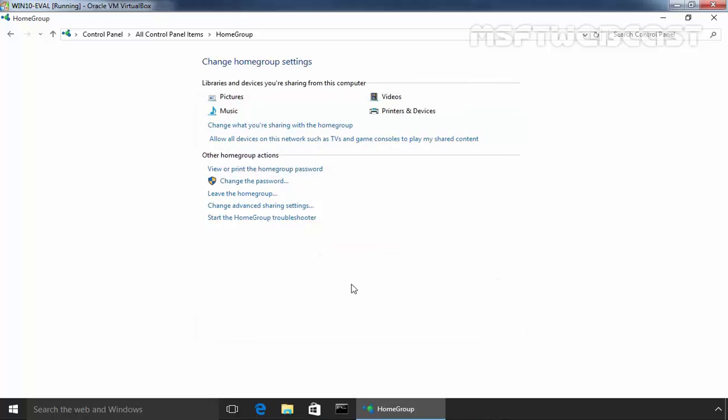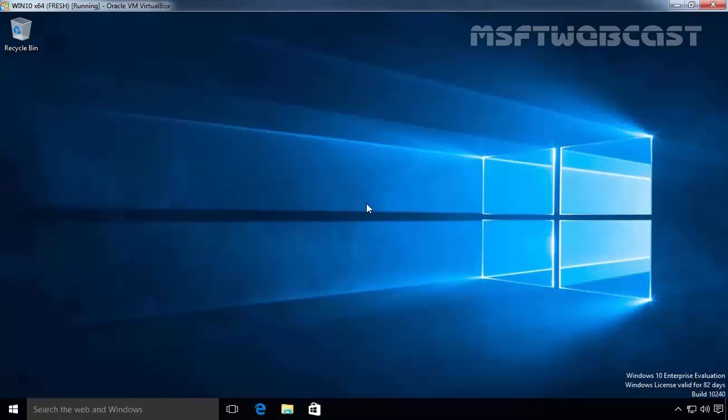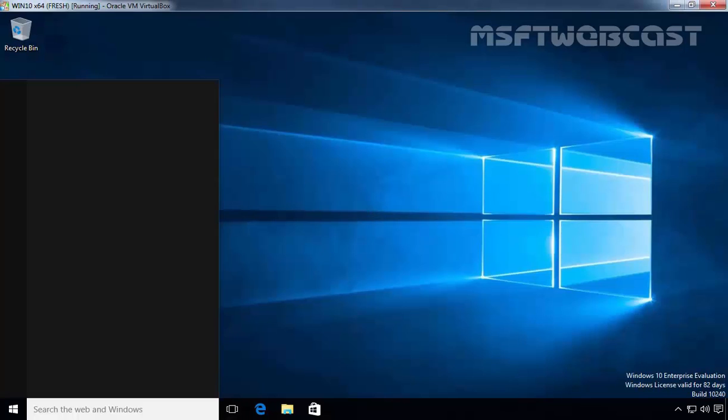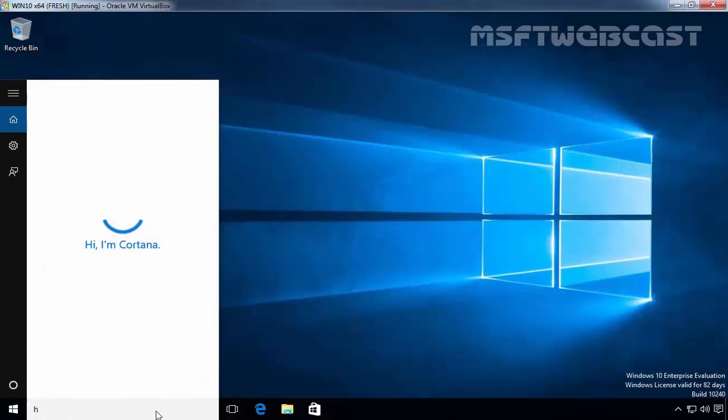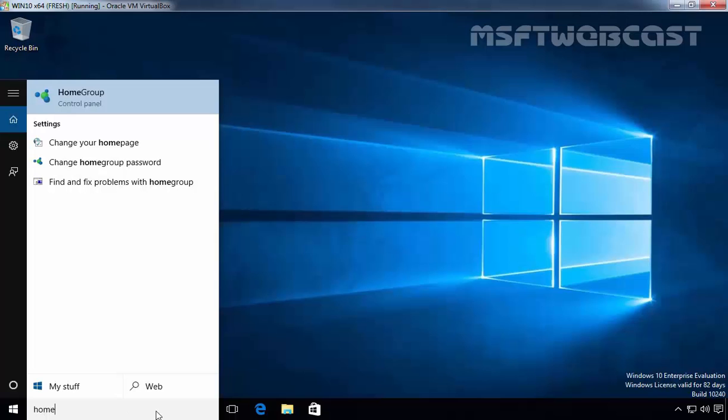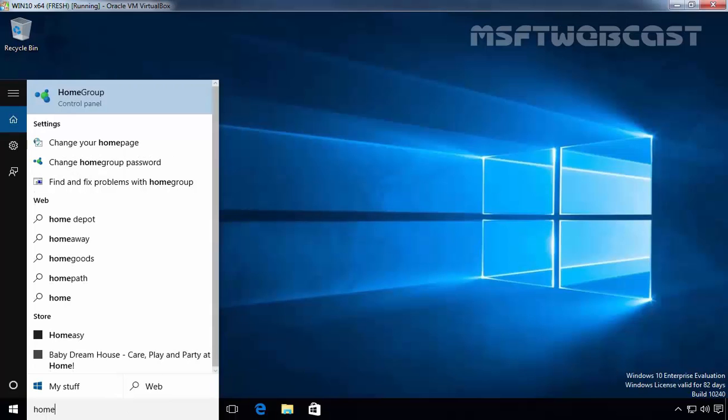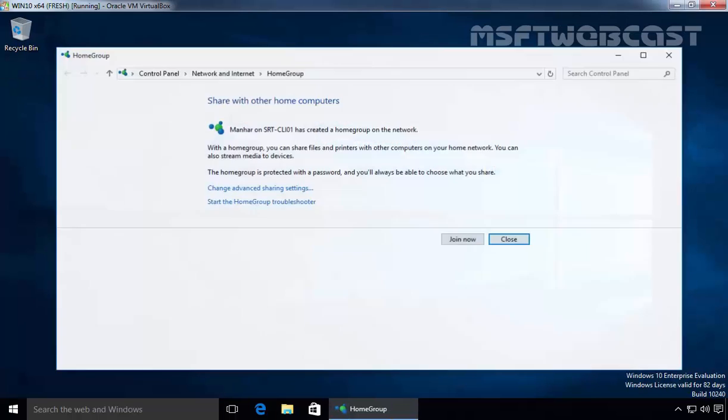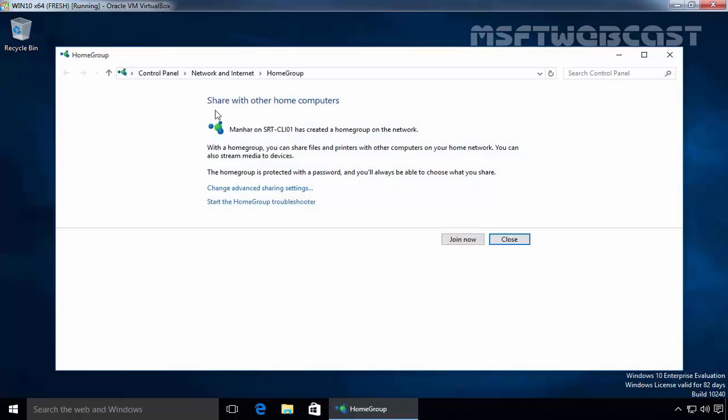Now we have another computer for the demonstration purpose and let's open home group on this computer, because we want to join this computer to our newly created home group. And as you can see, minhard on srt-cli01 has created a home group on the network. Do you want to join? Yes. Click on join now.